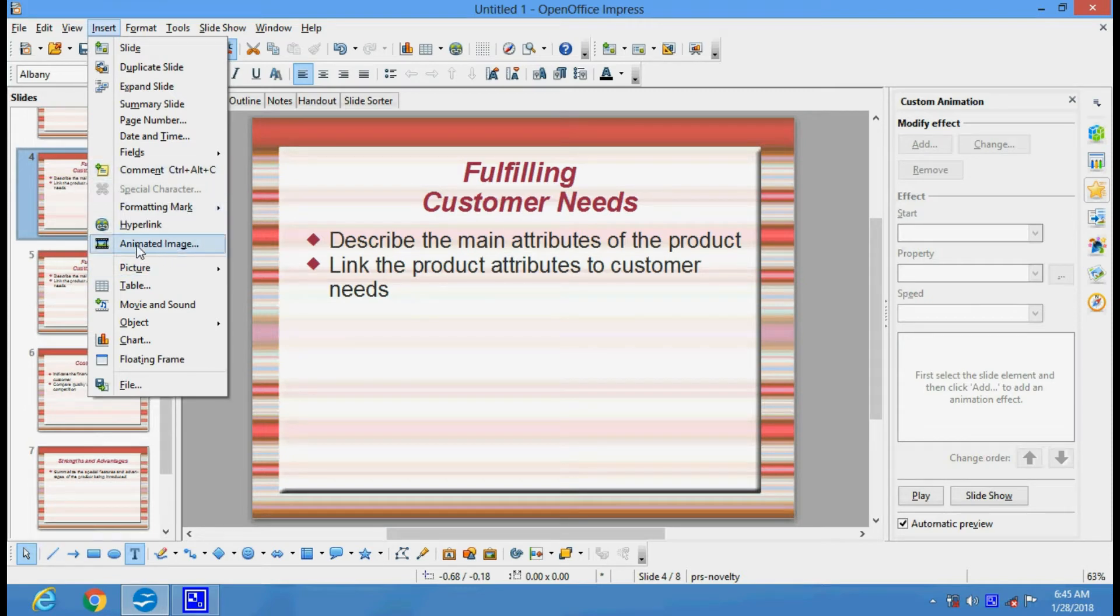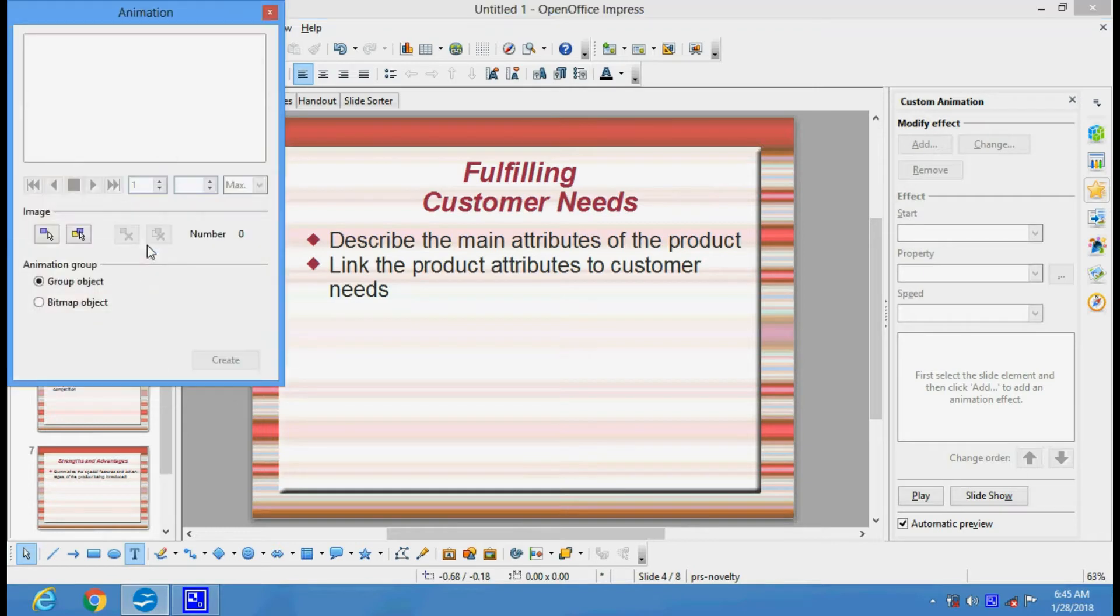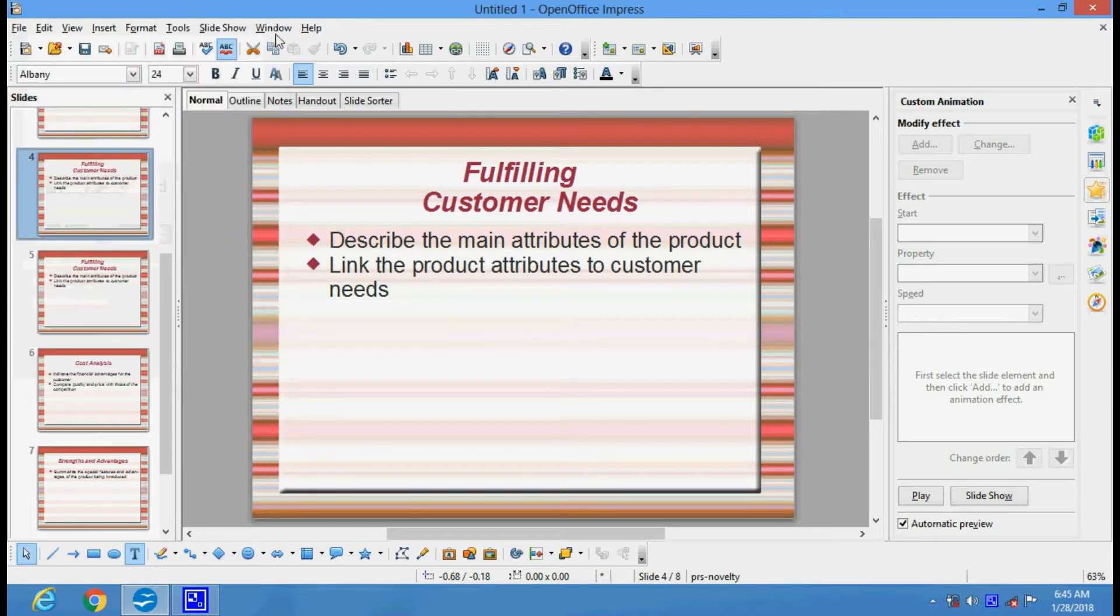You can insert an animated image if you have any animation. You can insert it and the animation will play.